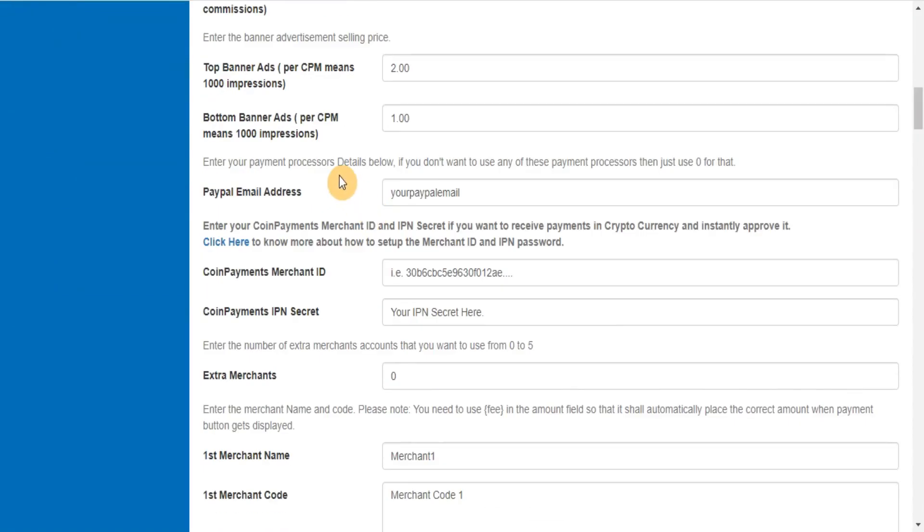Enter your payment processors details below. If you don't want to use any of these payment processors then just use zero for that.